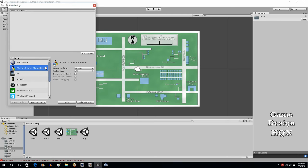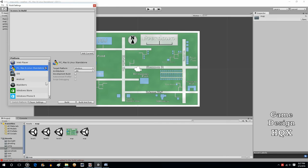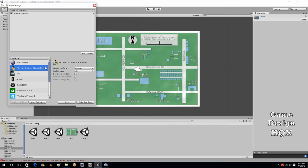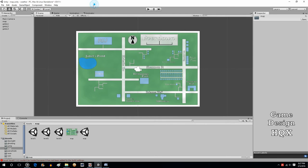This is where you determine what platform do you want it on. Do you want it on iOS? Do you want it PC and Mac? Do you want it on a BlackBerry, Windows Store? We're just going to leave it as Windows. What you have to do is you have to add scenes. To add the scene, you click on add current. So, we're in the map. Close that. Save our scene.